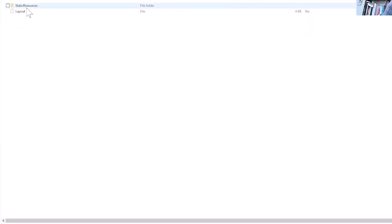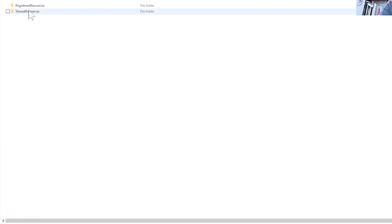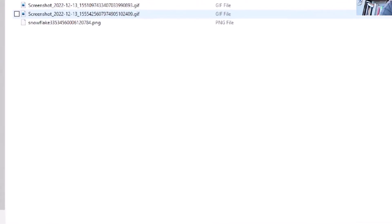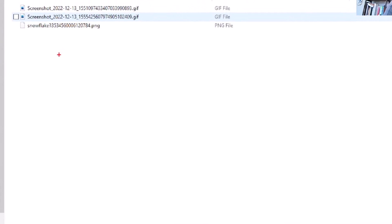If you go to static resources - and I think registered resources - you'll see that the images are in here now.